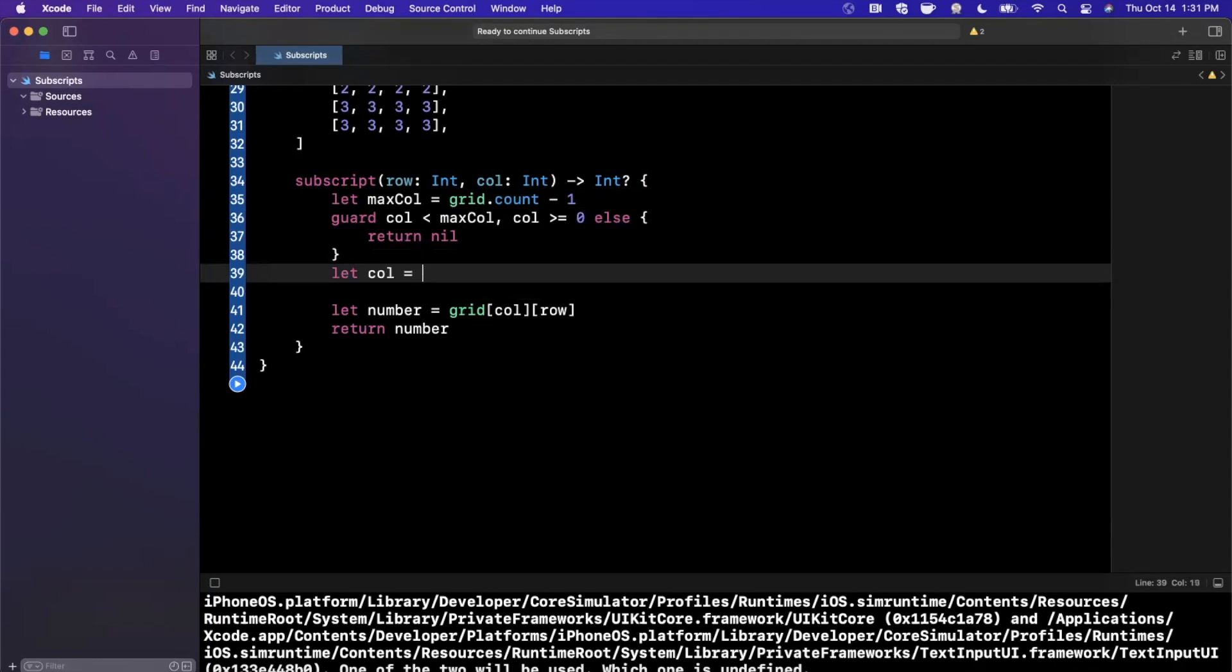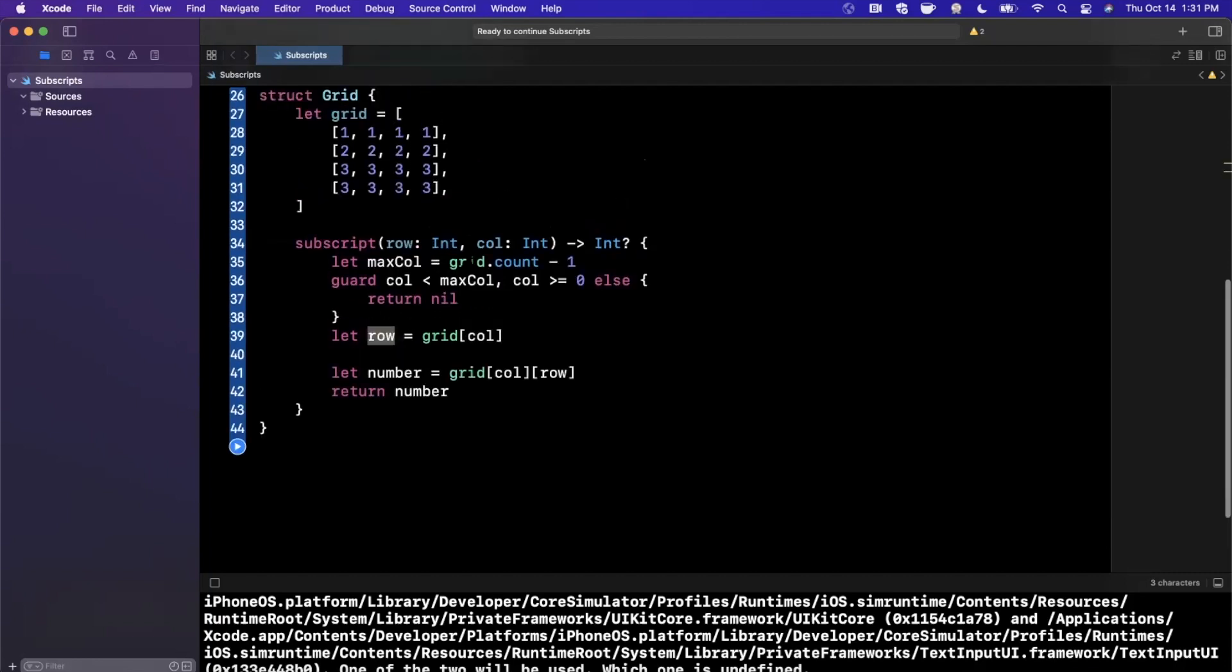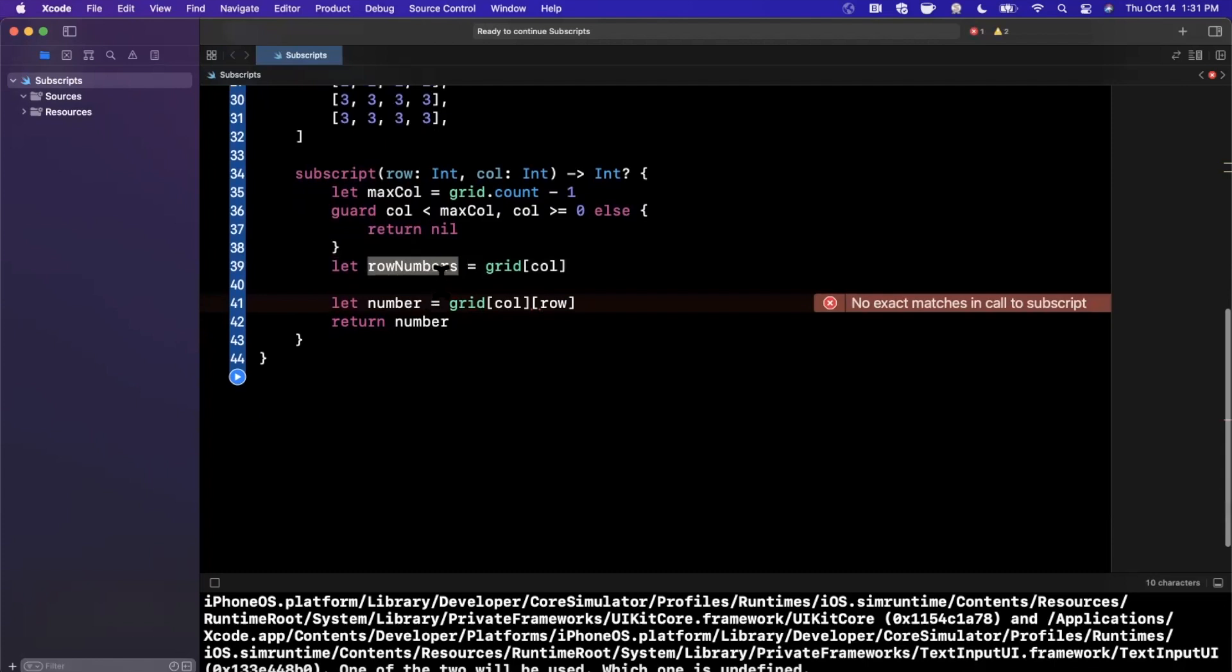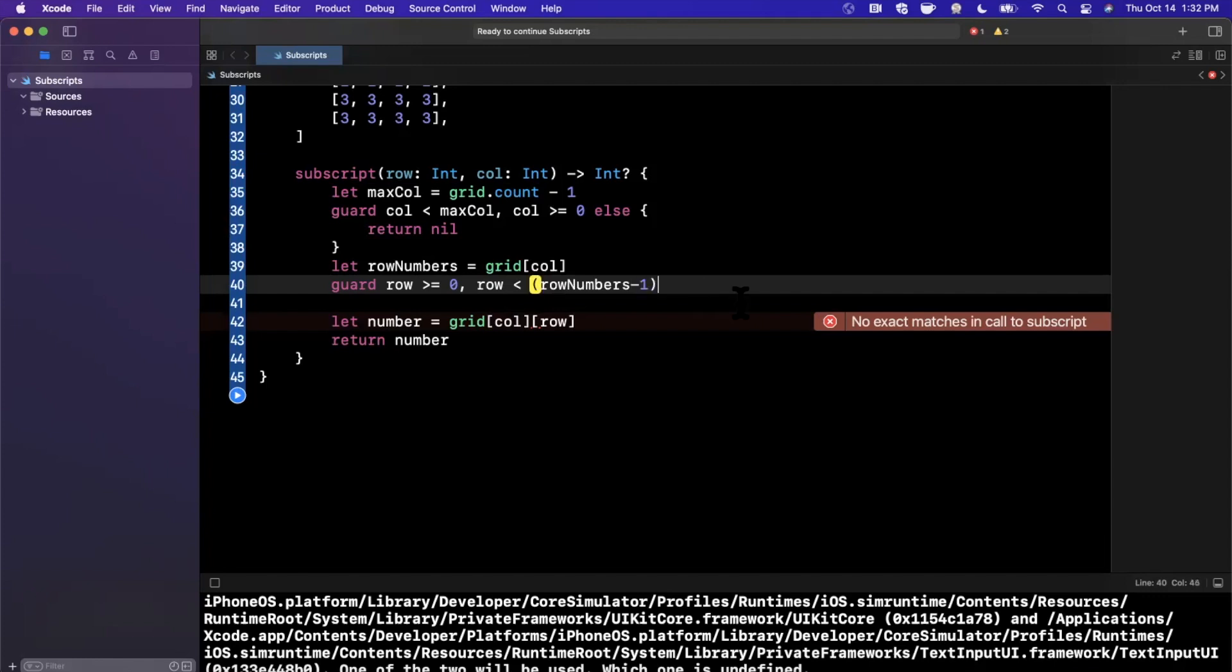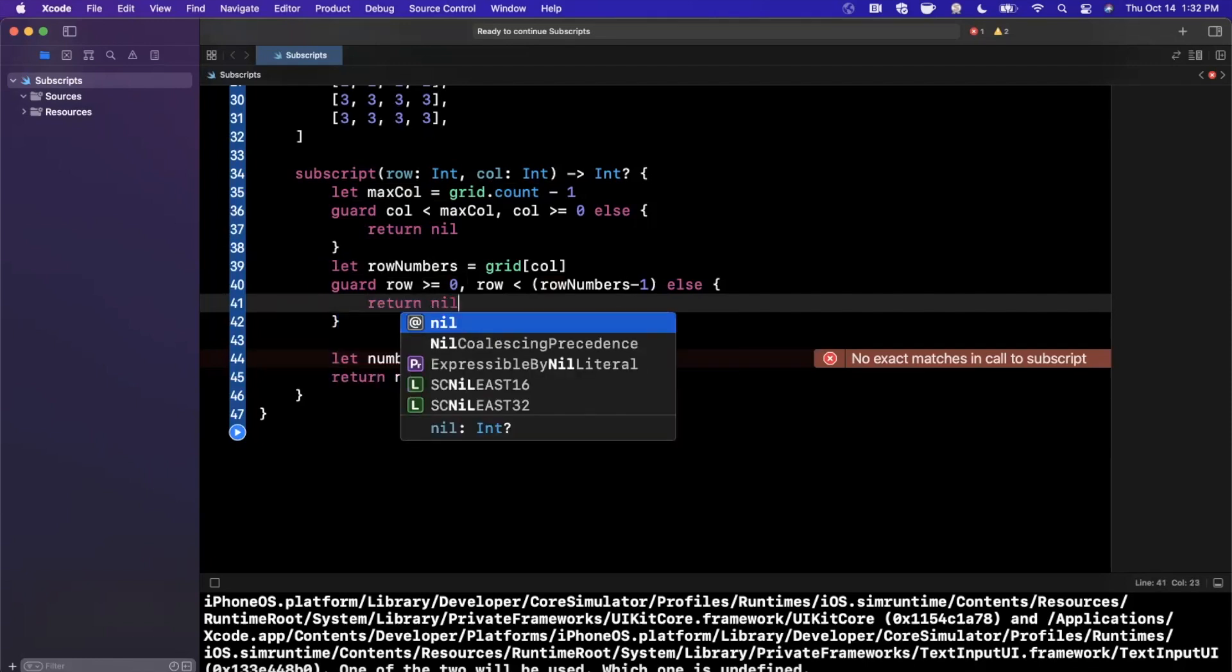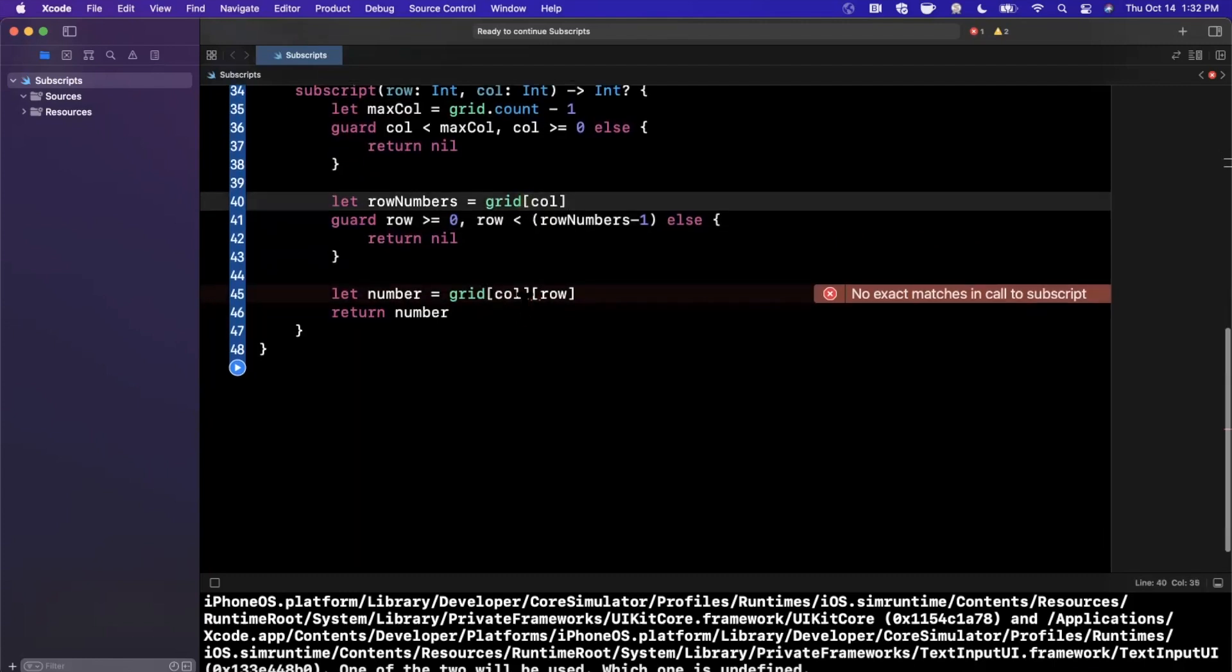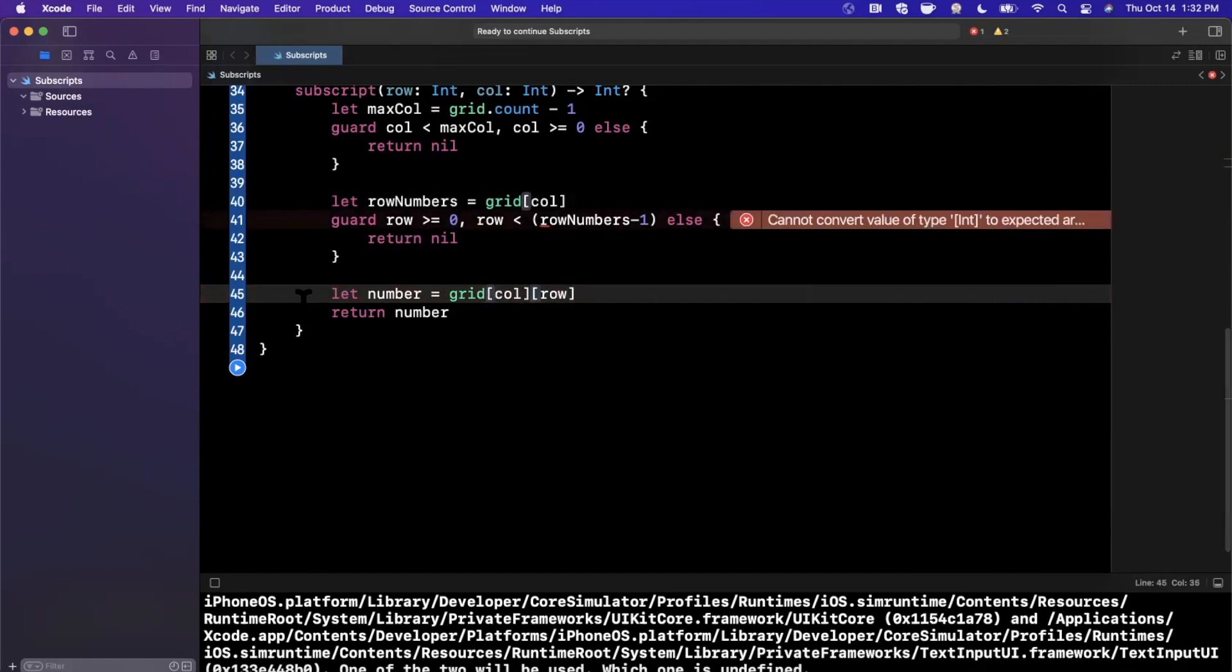The next thing we're going to do is we're going to do the same thing for rows. So here I can say the column, or I can say col numbers is going to be from the grid. Get the column. Now, once we have the column, we should actually call this the row. Now we're going to check that the target row, and I can call this row numbers, that the row numbers is, or rather the row is greater than or equal to zero. And the row is less than row numbers minus one. And hopefully my math is correct on that. Otherwise, we're going to see some funky crashing. And if those are not case, we're just going to be doing a nil return, just like that. Very similar to what we did up above for columns. And then finally, we can just return column and row.